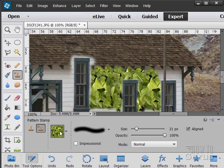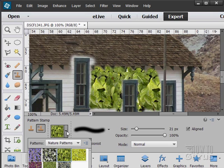So lots of options in here, lots of different patterns you can use. You can paint those patterns right onto your image. So there you go.